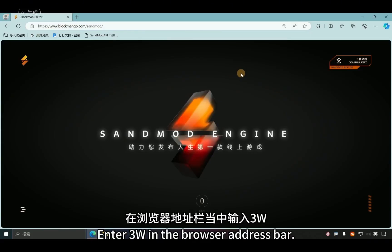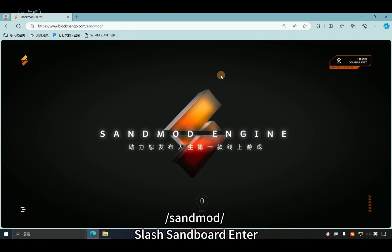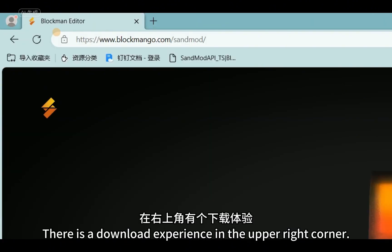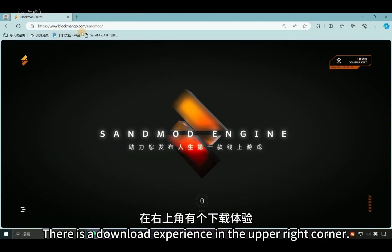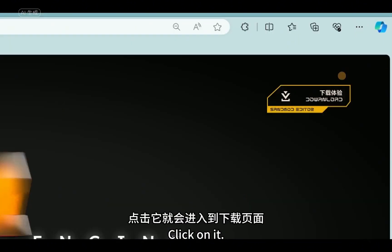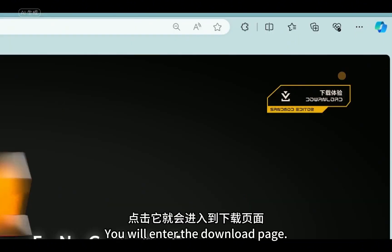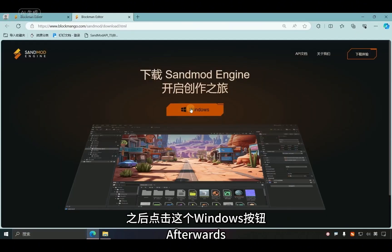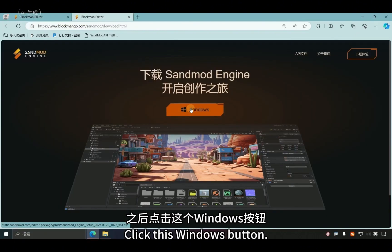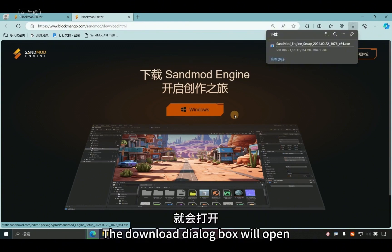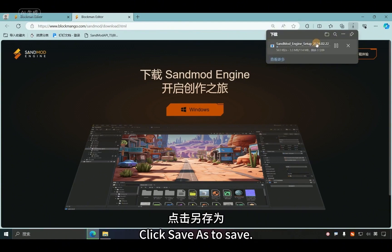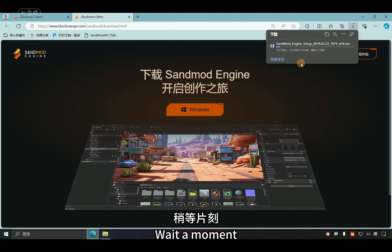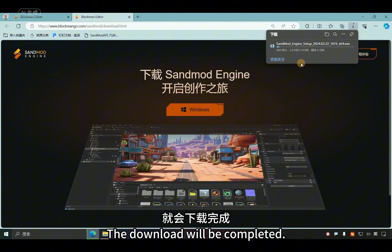First, open your browser and enter 'www.sandboard' in the browser address bar, then press Enter. You will enter this page — there is a download button in the upper right corner. Click on it and you will enter the download page. Then click the Windows button, the download dialog box will open. Click 'Save As' to save, wait a moment, and the download will be completed.